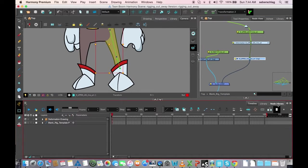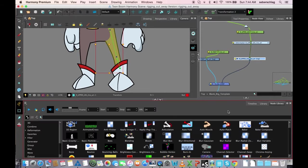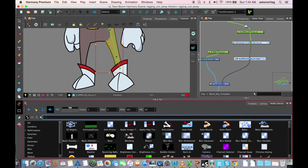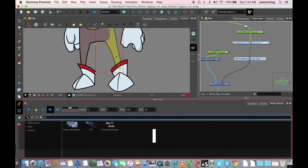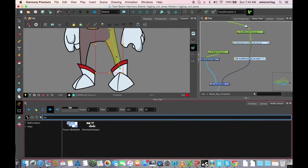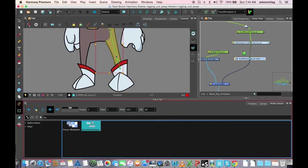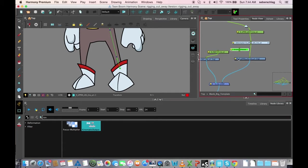Now, how do we add a kinematic output? I'm going to go to my node library and find kinematic output and drag it into the network.